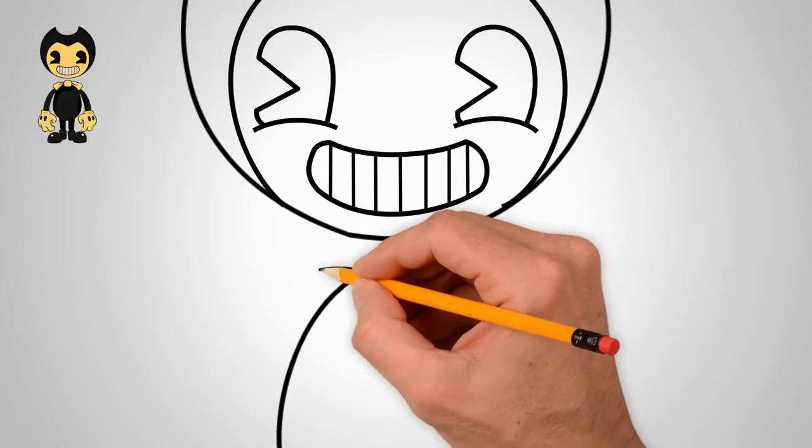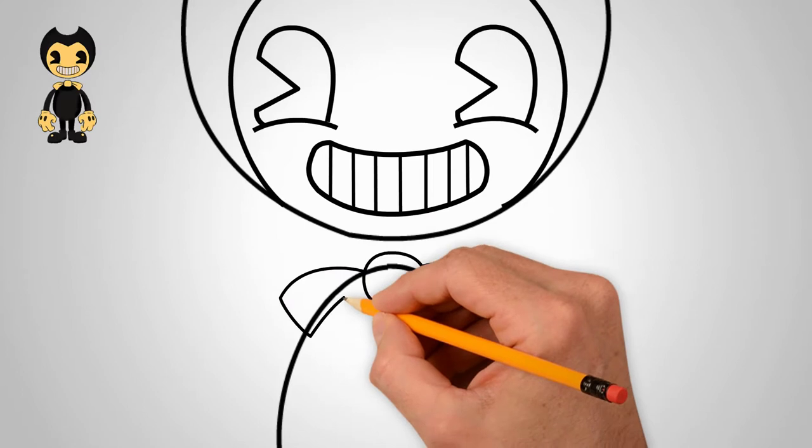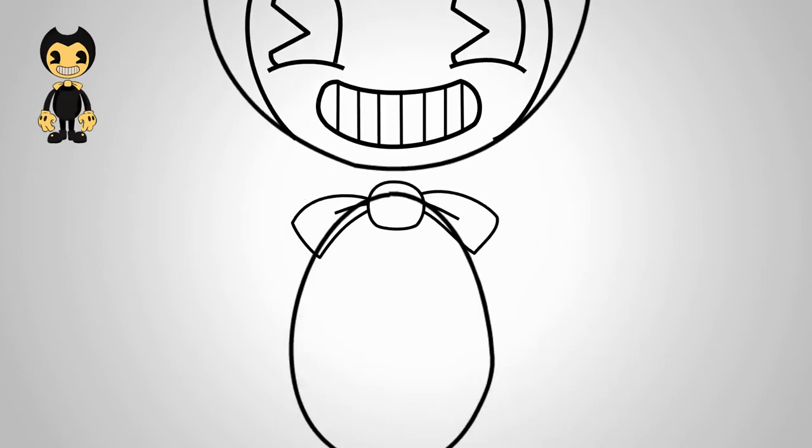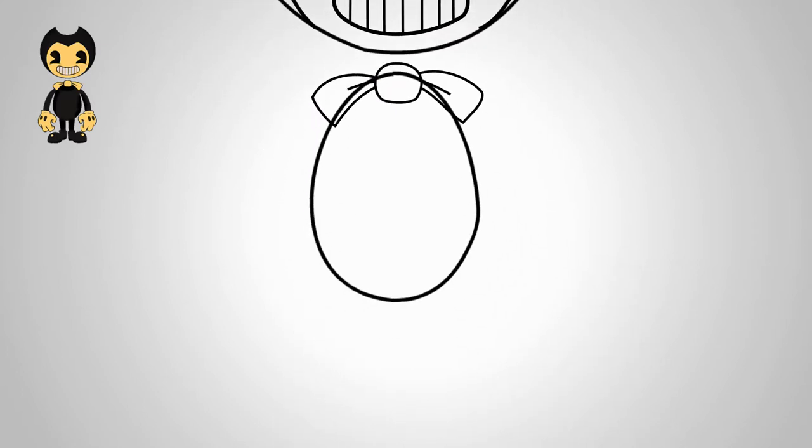Now let's draw the eyes. They are big and open.